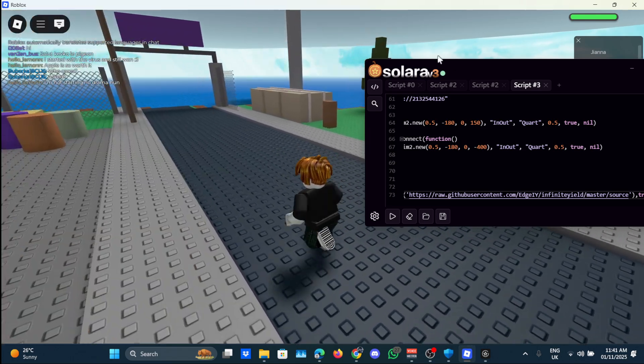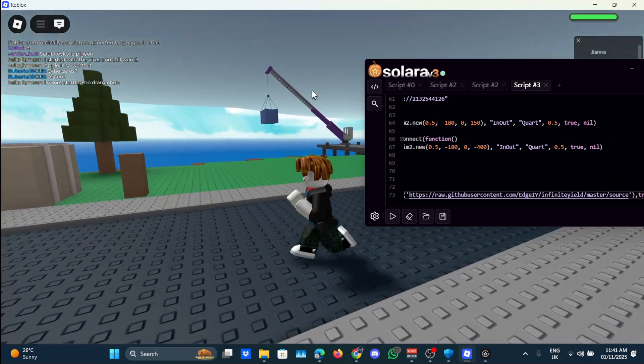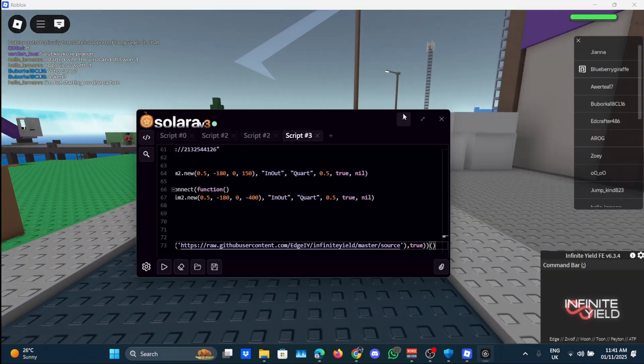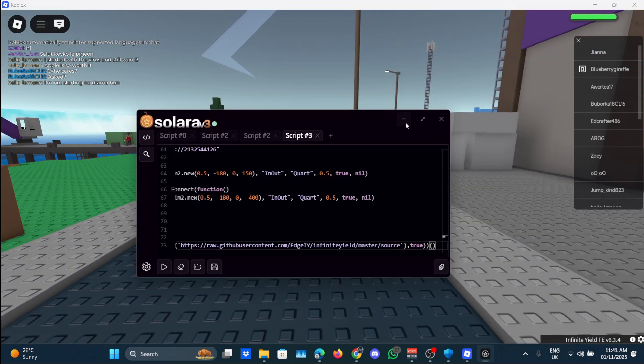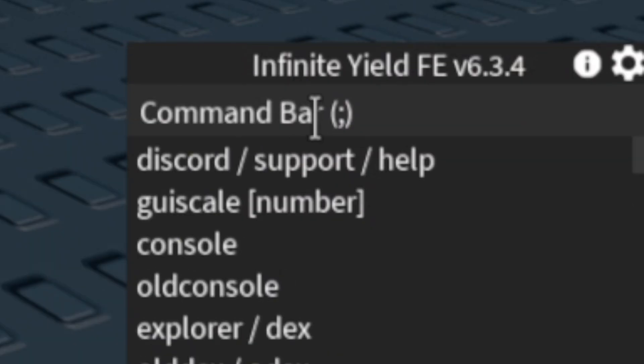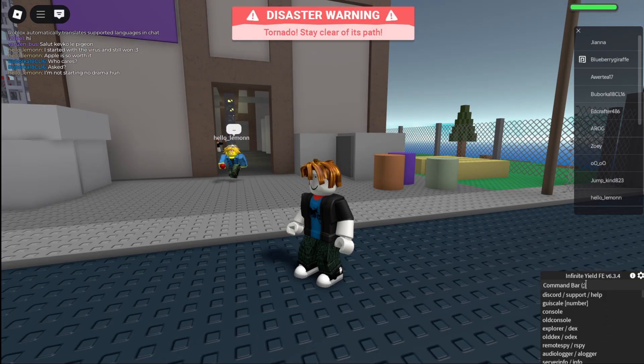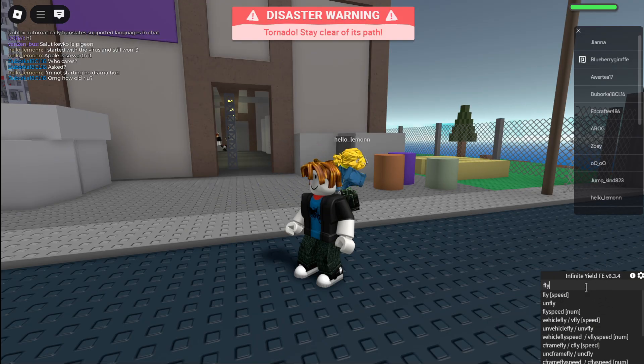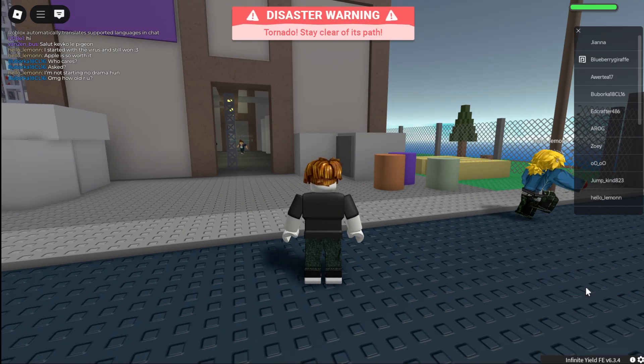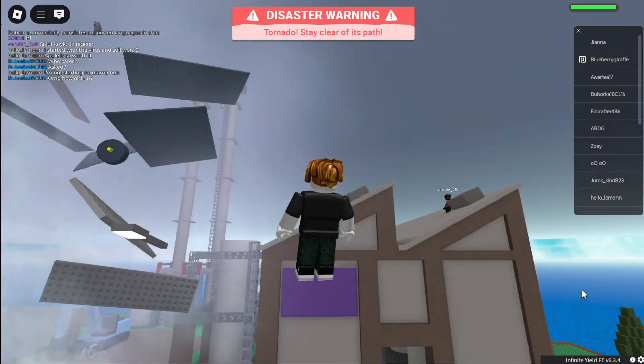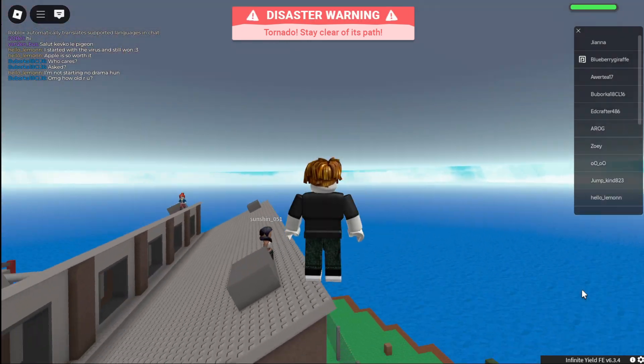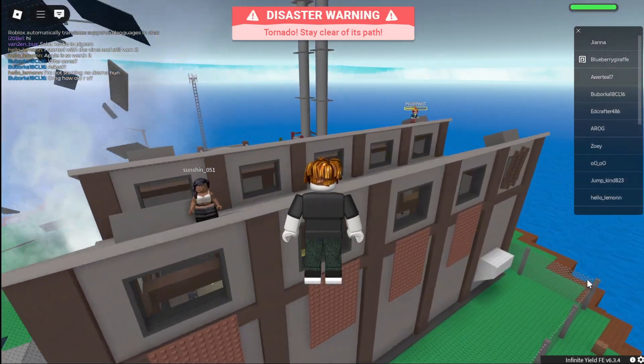By the way, this script Infinite Yield is found in the description if anyone is interested. Now let's minimize this for now. And as you can see, Infinite Yield is down here.